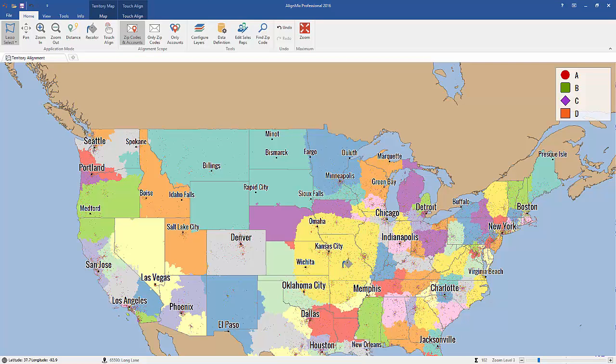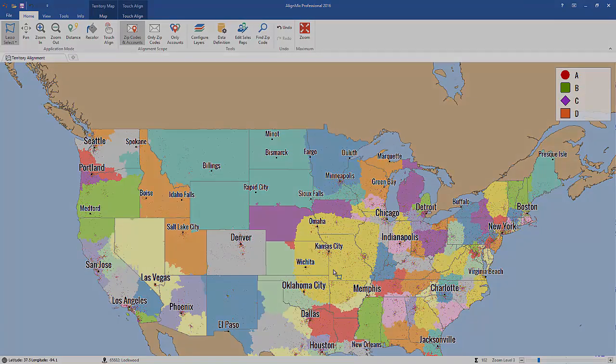If we change that color, you can see right there — that's a big territory that you just created. And that's the easy way to design new sales territories.